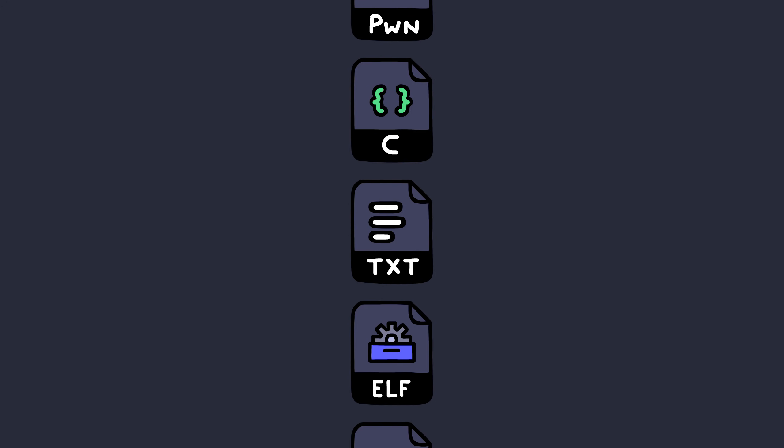Before we jump into offending some binaries we will first have a look at Linux file permissions. As you might already know every Linux file has a set of permissions.